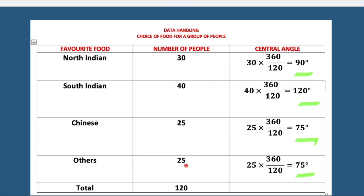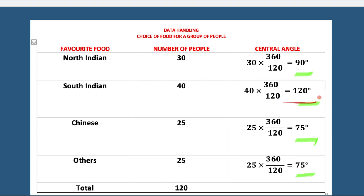We calculate the central angle as: number of people multiplied by 360 — which is the sum of angles at a point — divided by 120, where 120 is the total frequency. This equals 30 into 3, that is 90. If you see the fraction 360 by 120, it simplifies to 3, meaning we multiply all values by 3.